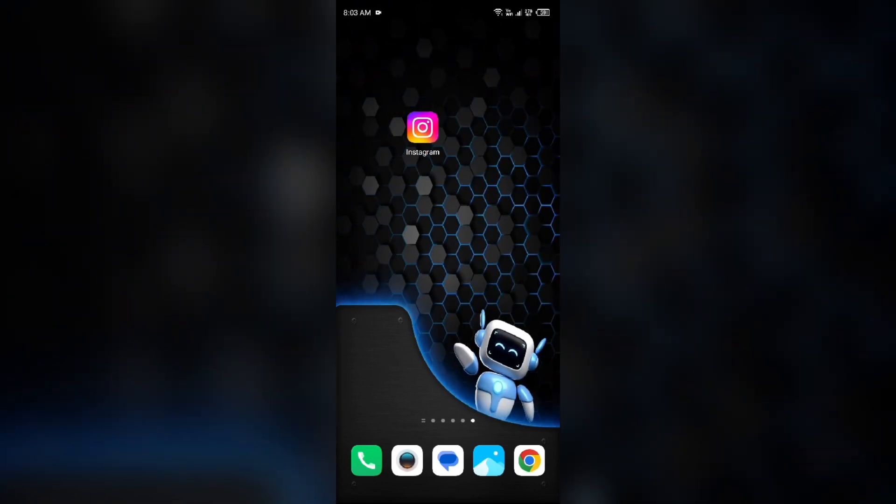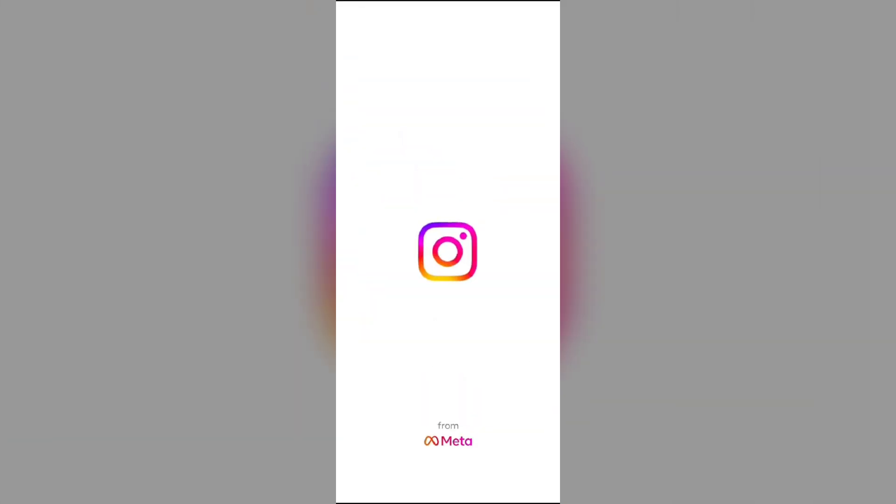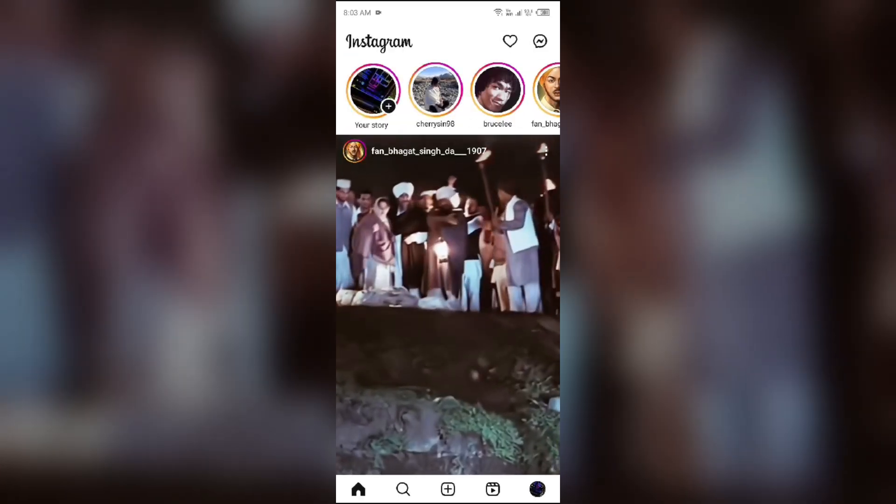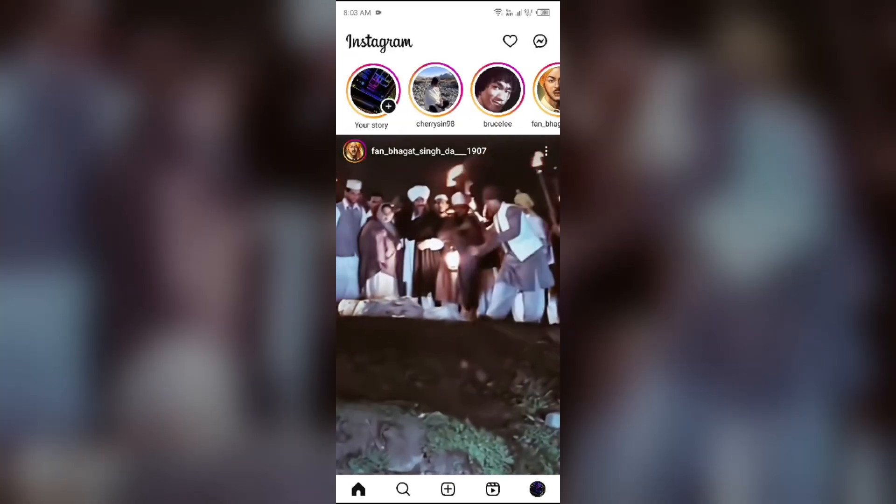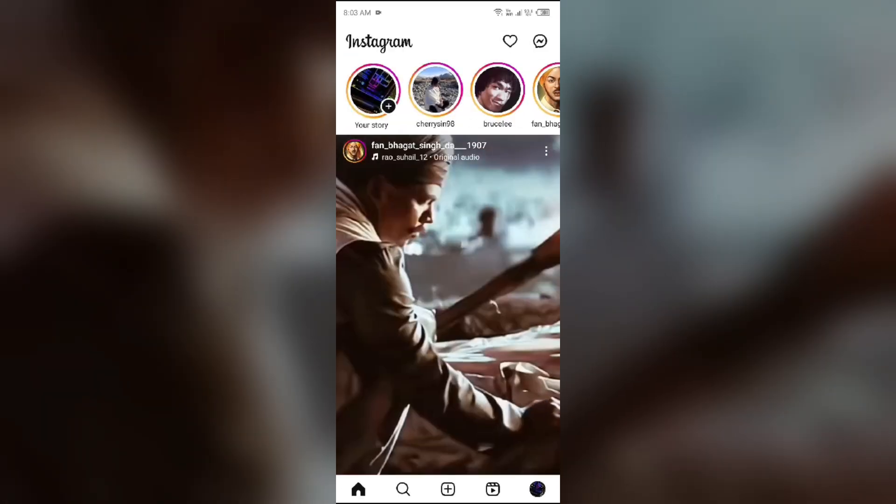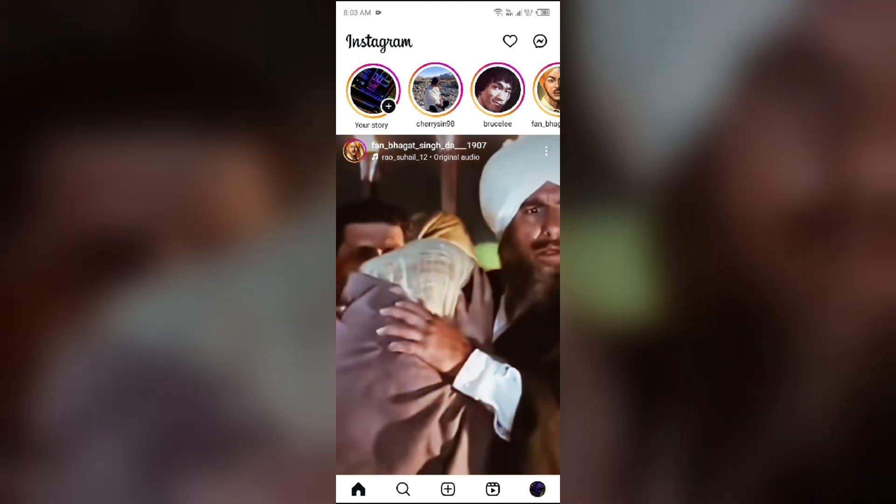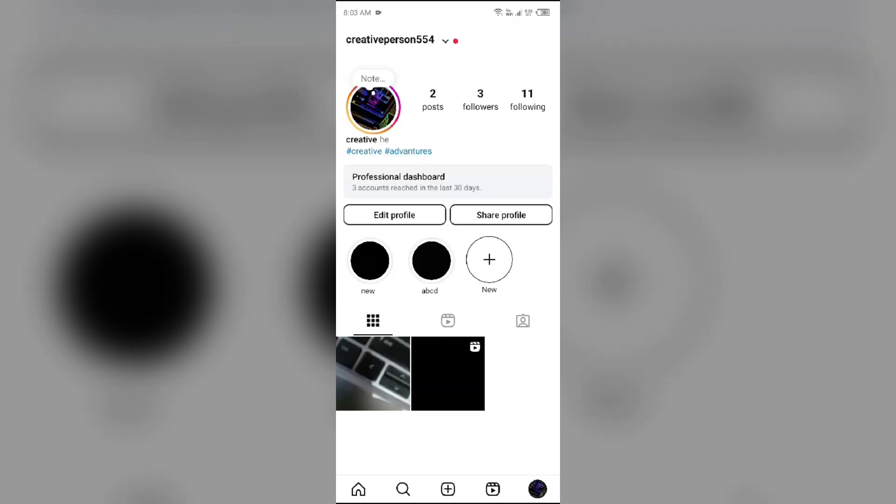For that, you have to open the Instagram app and then go to your profile by tapping on the profile photo of your account from the bottom right corner. Then you have to select the post.